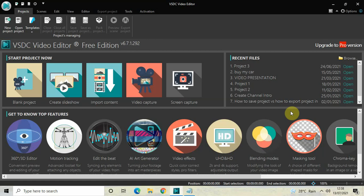Hey guys, welcome back to Next Channel Blog. In this video I want to talk about the Instagram import and export settings in VSDC Free Video Editor. If you're planning to make or edit a video for Instagram, you need to be aware of certain import and export settings in VSDC. That's what I will show you in this video, so without further delay let's get started.